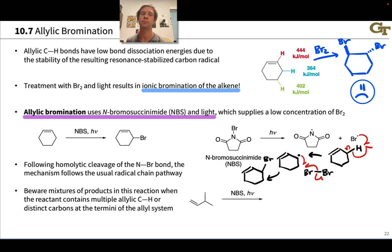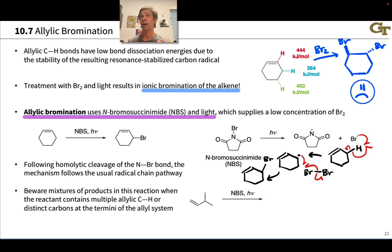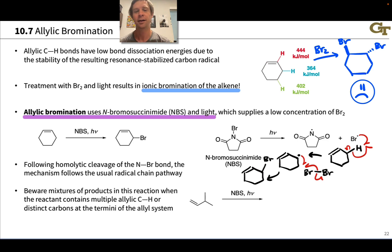This is the typical propagation pathway for alkane halogenation, just happening at an allylic position. However, allylic radicals can be tricky because the two ends of the allyl system may not be equivalent, but both have radical character and both can abstract bromine and get halogenated. So mixtures of products in this reaction are quite common, which profoundly limits its utility in practice.